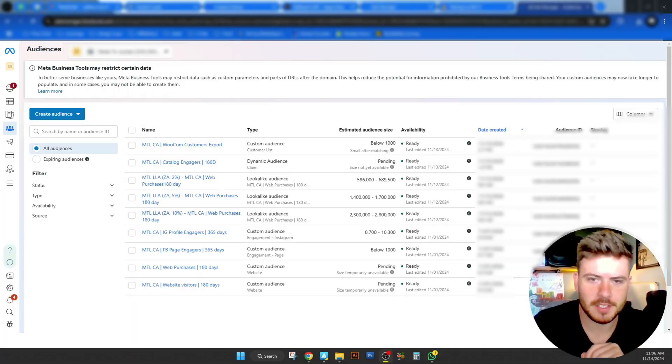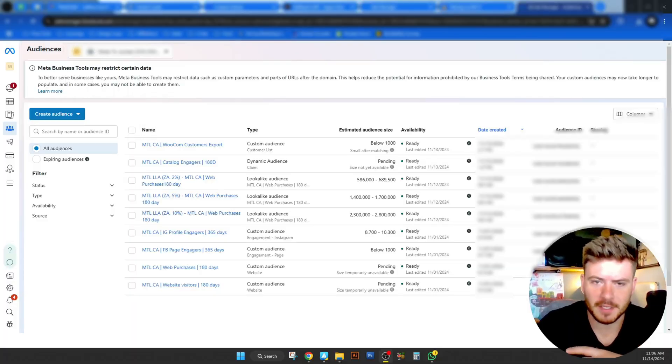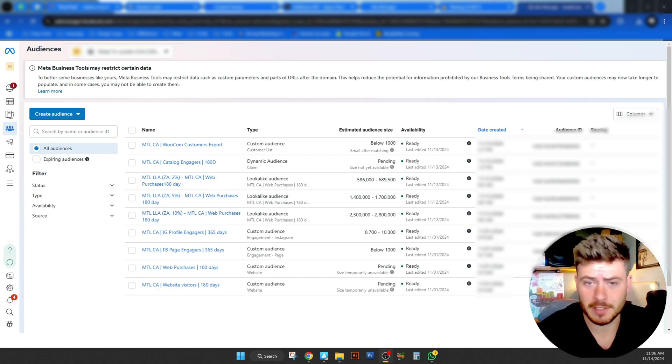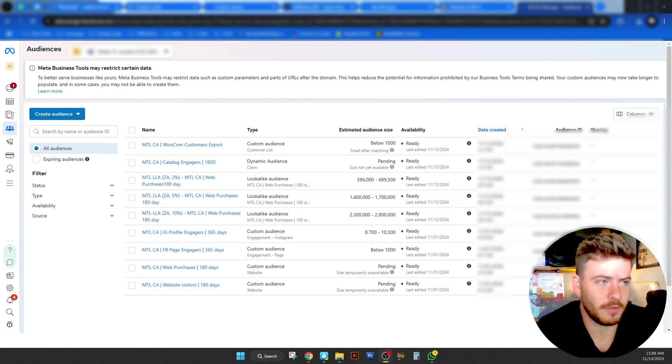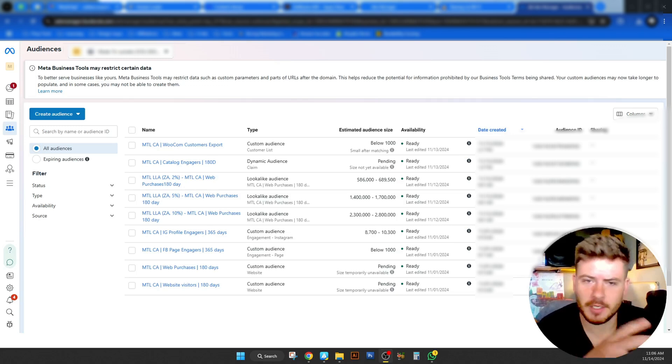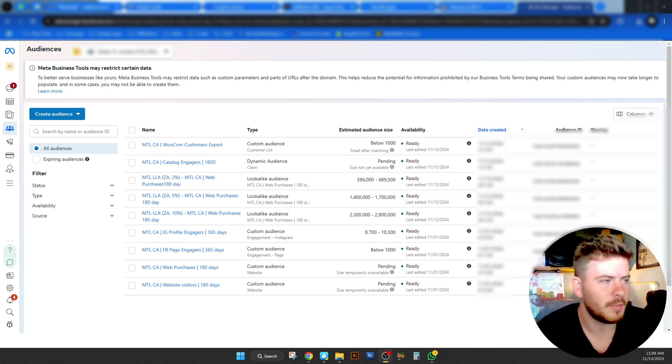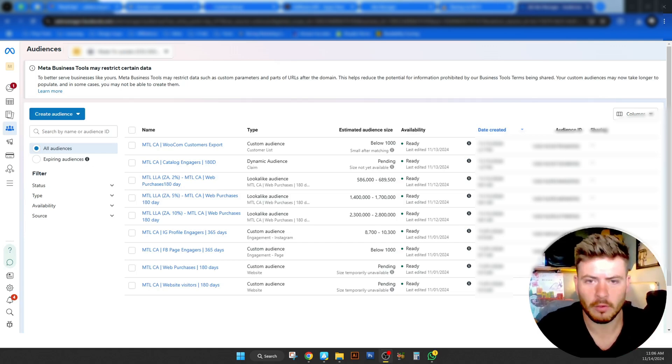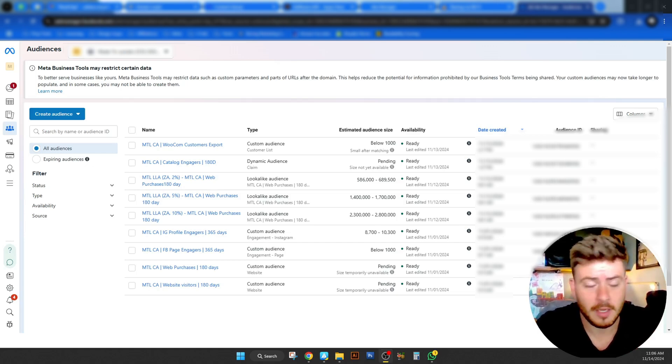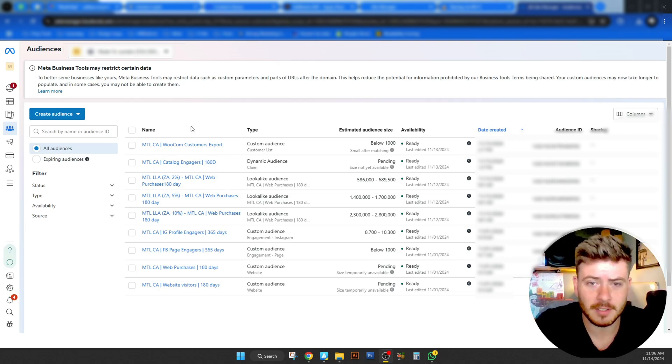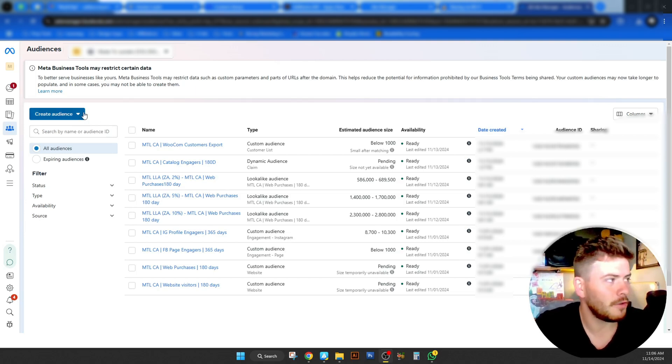So yes, we are inside audiences for this specific account. As you can see, there are many various different audiences that we've already created for this client's account. However, none of this data will be shared, it will be blurred out. But nevertheless, we're going to recreate some of these from scratch. Some of them are very old, so we're going to have to recreate them anyhow. And I want to show you and take you through everything step by step.